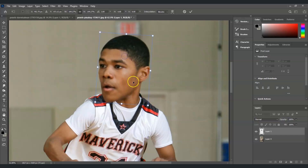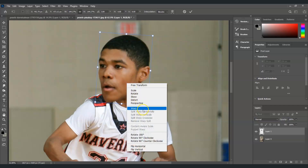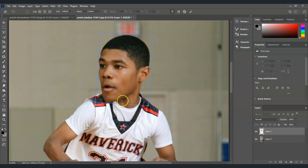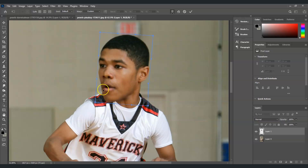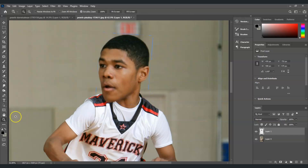With the transformation command active, right-click and choose Warp. Use the warp handles to fix and align the areas so the enlarged head matches the neck properly. Once it looks aligned, hit Enter.